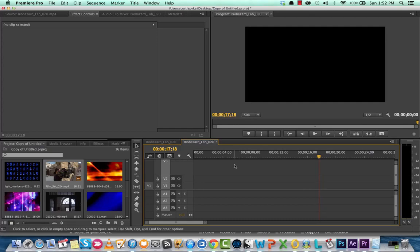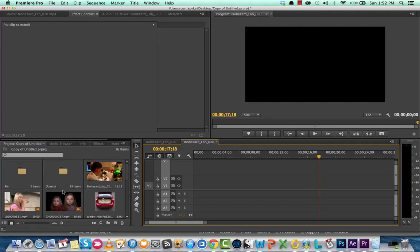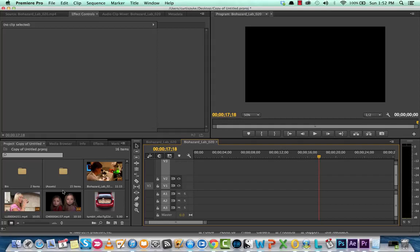Hello everyone, this is Curtis Pike and welcome back to another Adobe Premiere Pro tutorial. In this one I'm going to show you how to do a freeze frame, but instead of having it stop completely, it's going to stop and then the footage is going to restart.